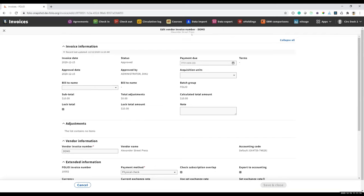After successful approval, if you go back to the edit screen, you'll see that lock total and lock total amount become non-interactive fields. That's it from my side. The ERM team is up next with Owen.